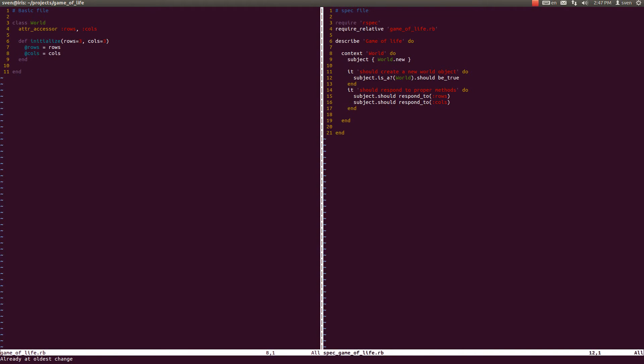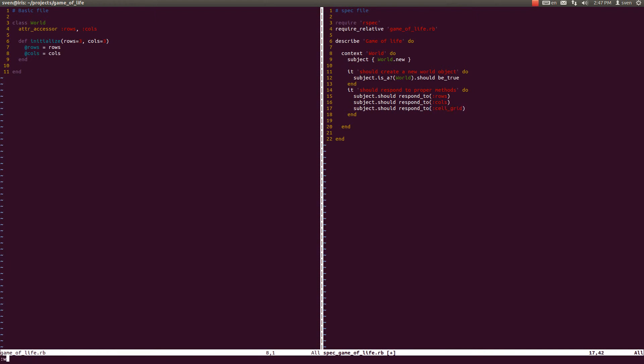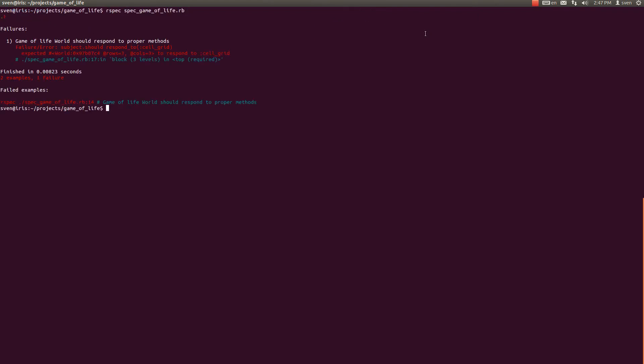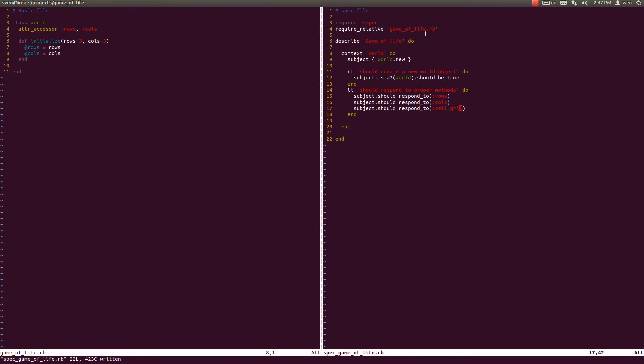So let us first create a test for testing that instance variable, which is the same as before. It should respond to, let's call that instance variable cell_grid. Let's run our tests, and the tests fail because it doesn't respond to cell_grid. Let's try with the accessor cell_grid, and it is passing now.